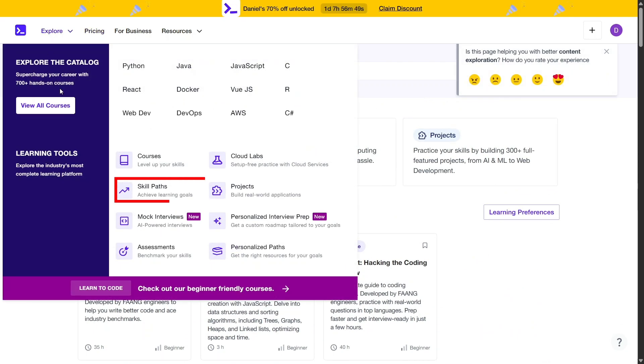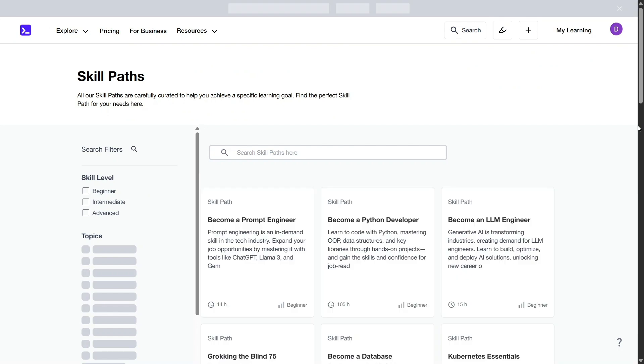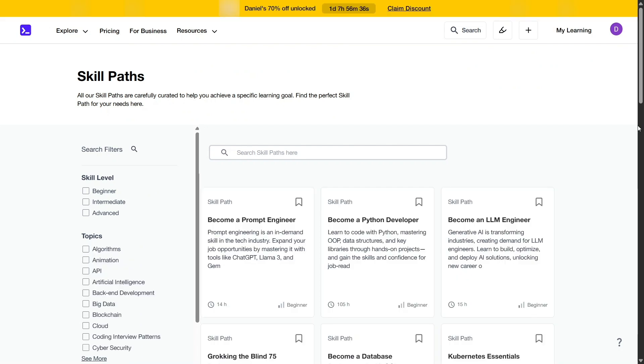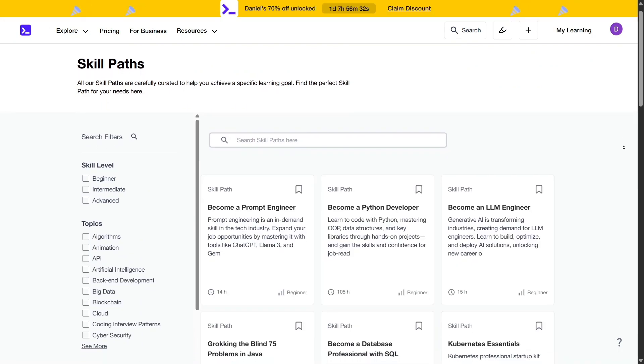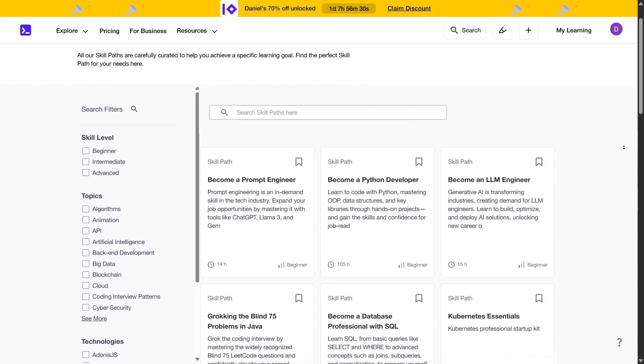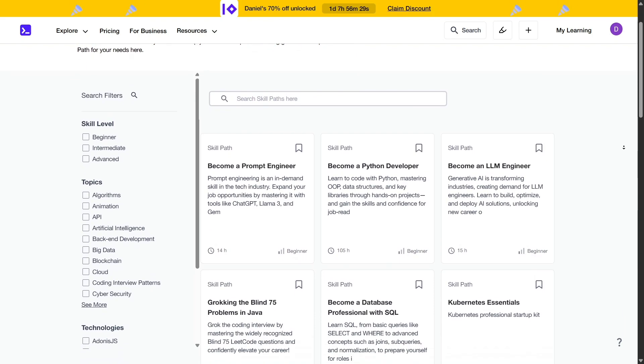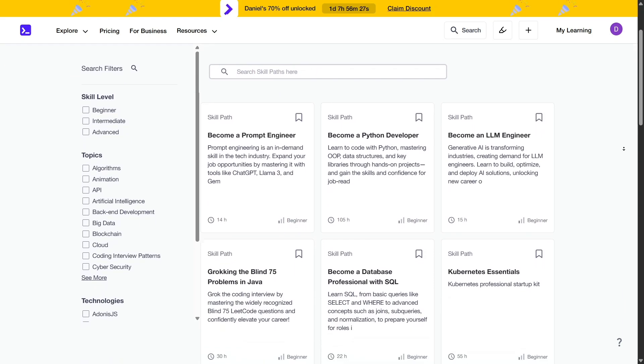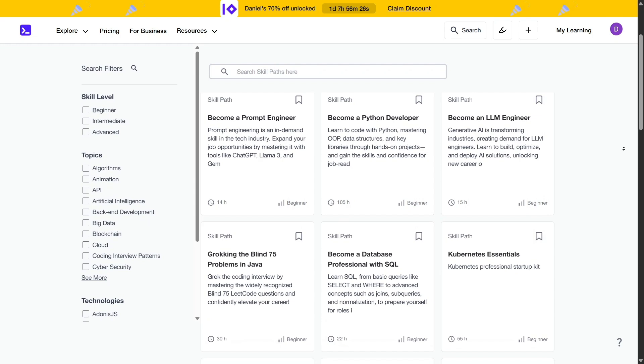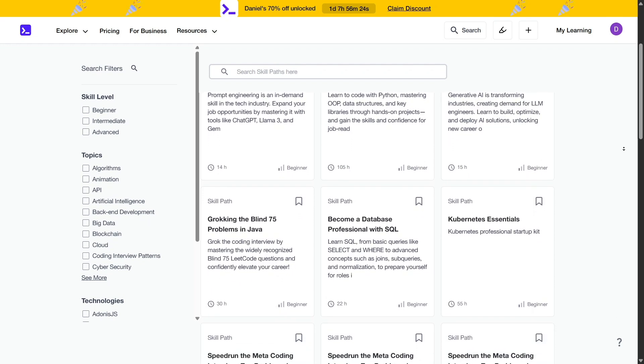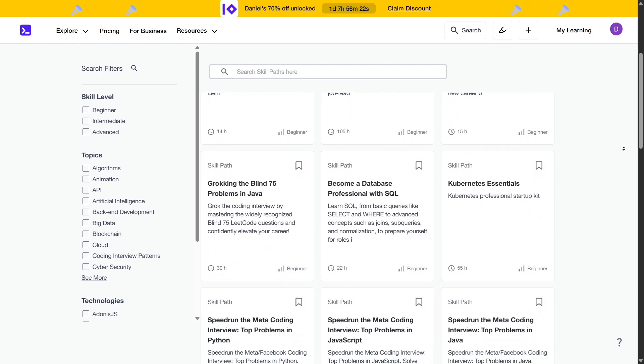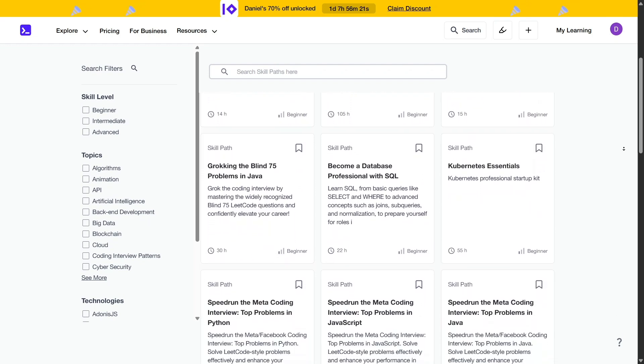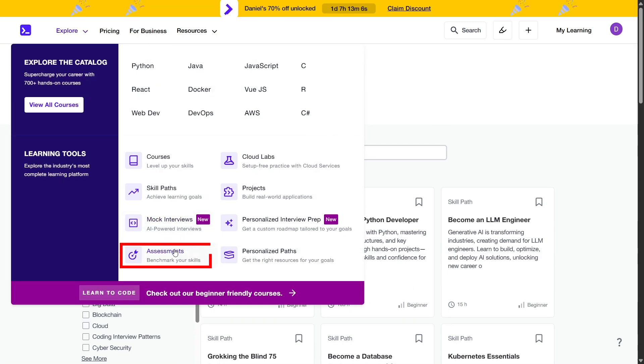One of the standout features of Educative is its skill paths, structured learning journeys that guide users through a series of courses aimed at mastering specific skills or technologies. Whether you're looking to become a front-end developer, delve into machine learning, or prepare for technical interviews, these skill paths provide a clear roadmap to achieve your goals.